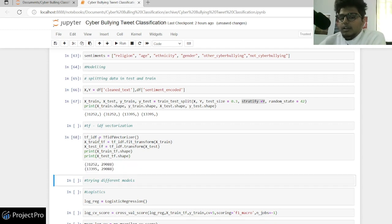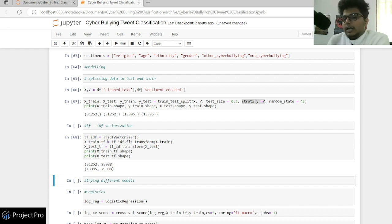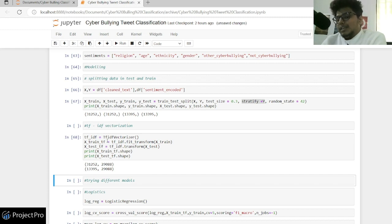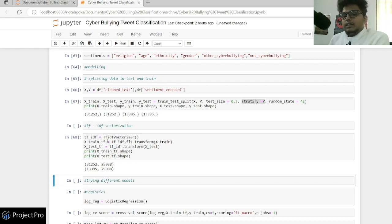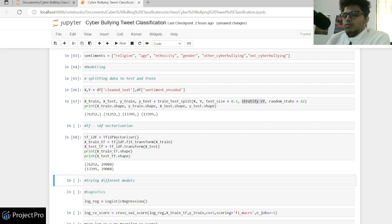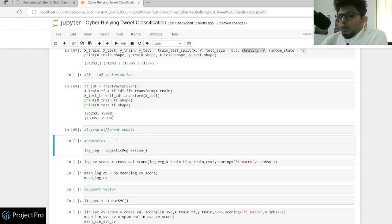I've done a fit_transform on my training data and a transform on my test data. This is a really important step — most people make mistakes here. You do a fit_transform on your training data so the TF-IDF vectorizer learns parameters from the train data, and then you apply those same parameters to the test data using just transform.